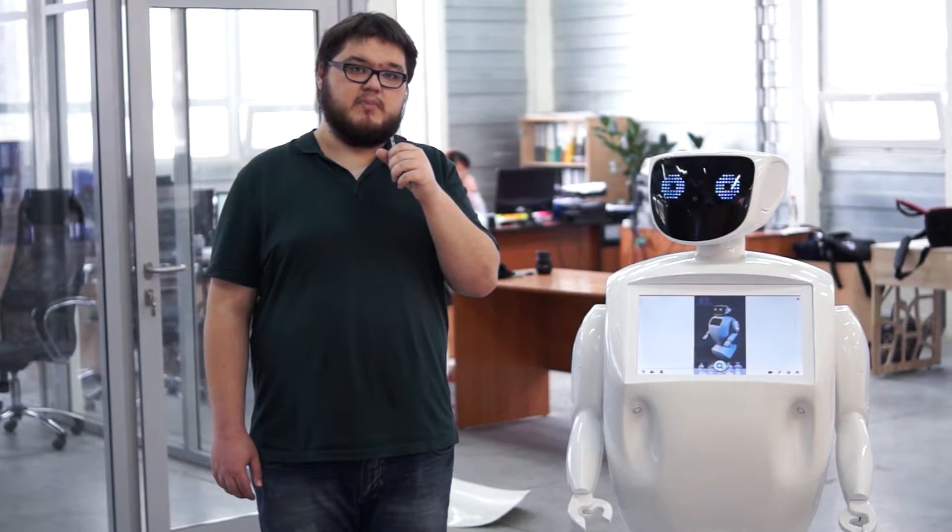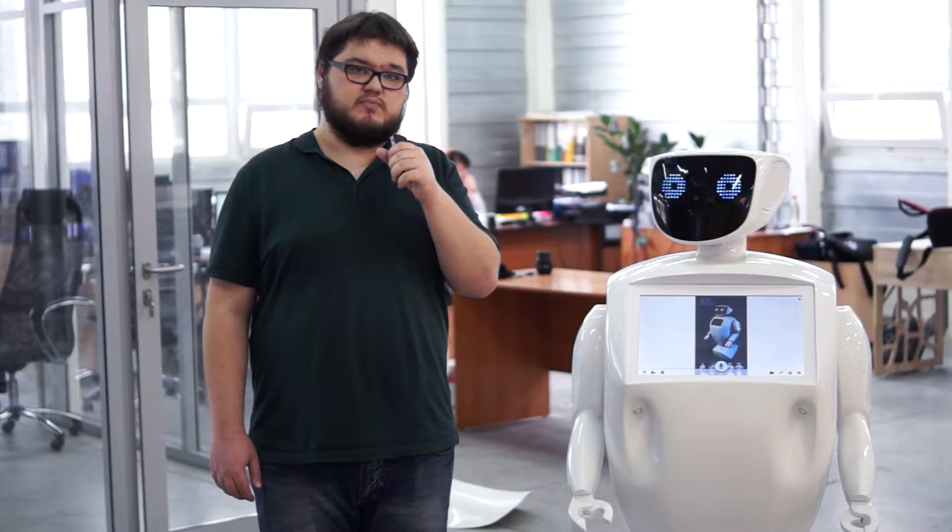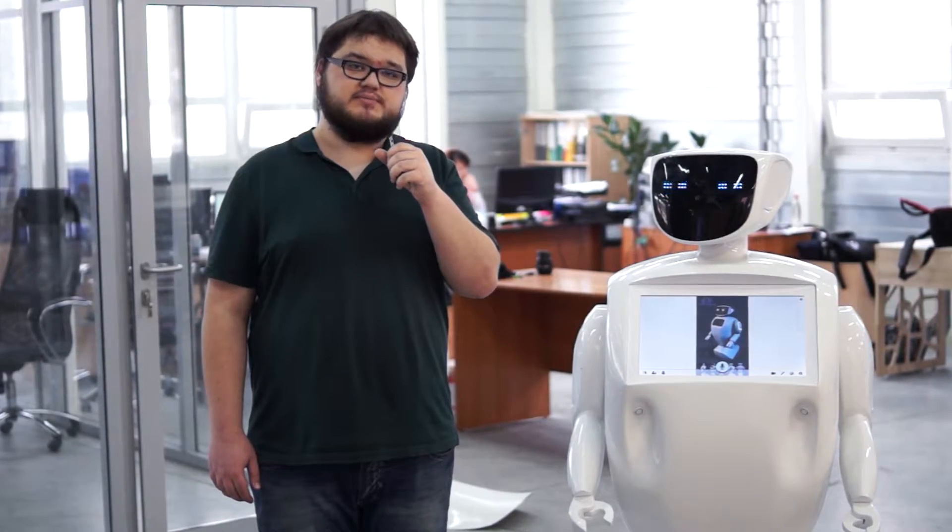Hello dear friends! We would like to show you the speed of the response of our multi-purpose robot Promobot.